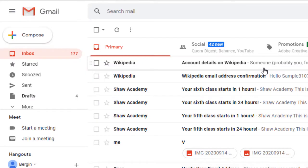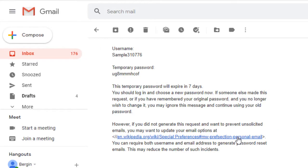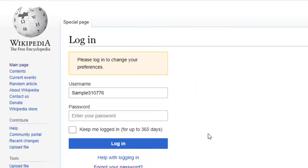Log in to your mail ID and reset your password. Once you have reset the password, you can login with your new password.